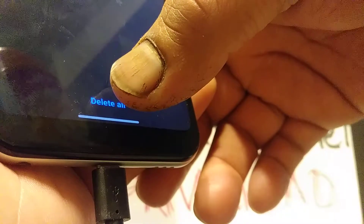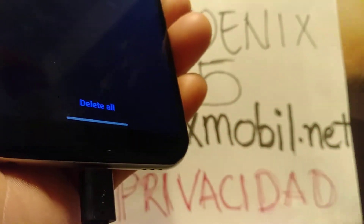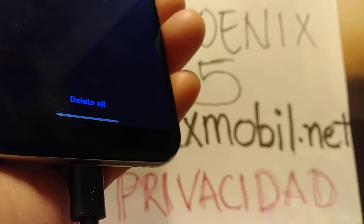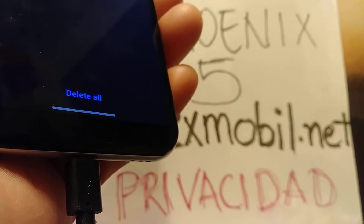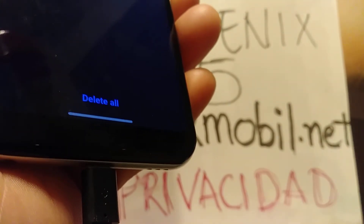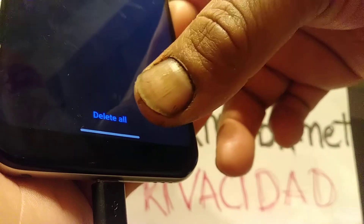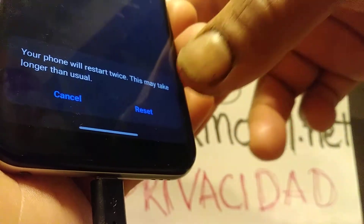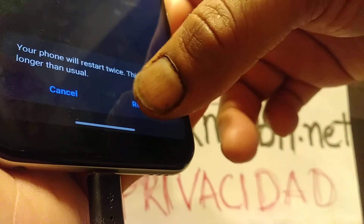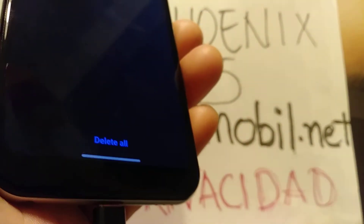Everything on your internal memory is going to be deleted, but with the same Google account you will be able to retrieve your information. Once you're ready, hit Delete All and then Reset. The phone is going to take a few minutes to properly reboot and will take you to the initial setup screen where you can follow the steps to program your phone.